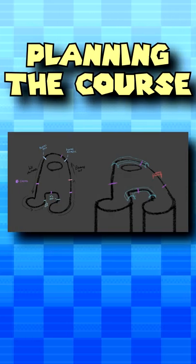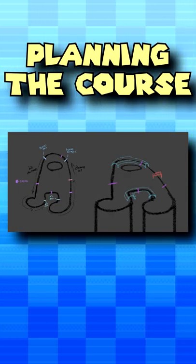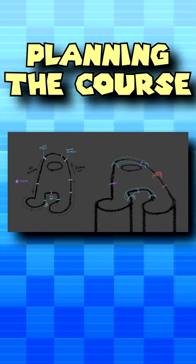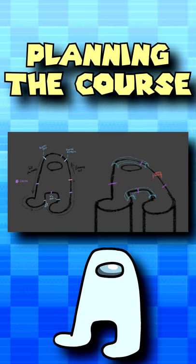Firstly, I came up with a quick sketch of what the course would look like. This course would be designed around the Amogus meme.